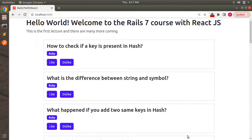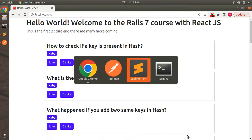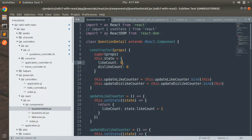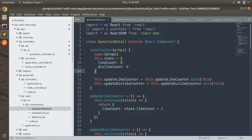We need to make some changes in our Question Detail component, so open that first. Let's switch to the project directory. Here you can see the Question Detail component. Right now we have the initial value of our like count and dislike count state variables set to zero. We need to update these initial values to the likes count and dislikes count stored in the database.